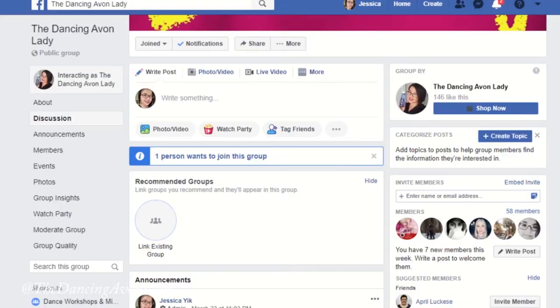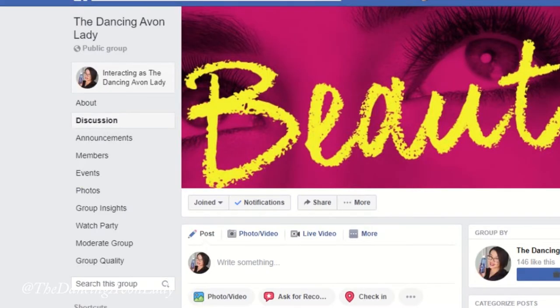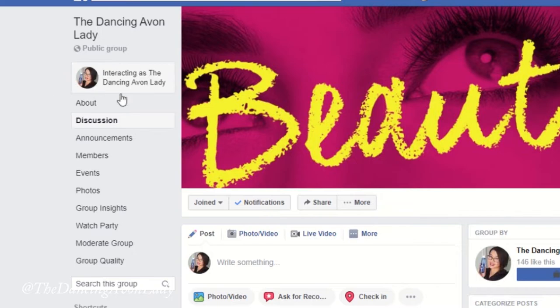So I did a little research and this is what I found out. When you're in your group, if you've linked it to your page, you'll see here that it says I'm interacting as the Dancing Avon Lady. So let's say I'm trying to add somebody — for example my husband Nelson, for simplicity's sake. Right now I'm interacting as the Dancing Avon Lady.